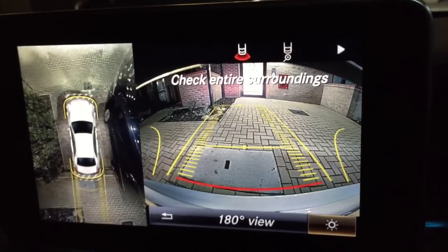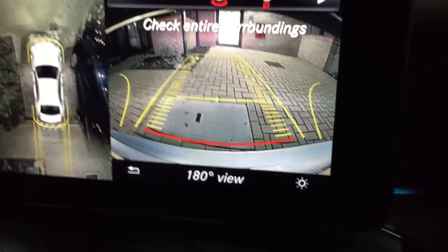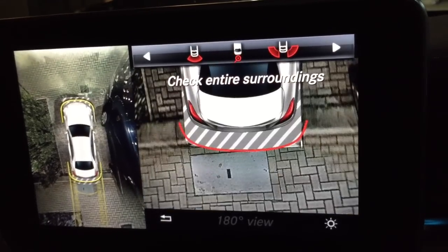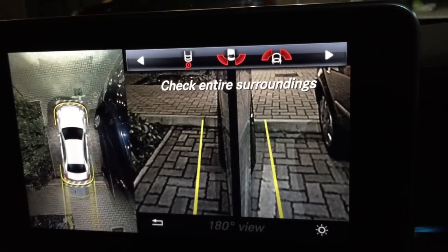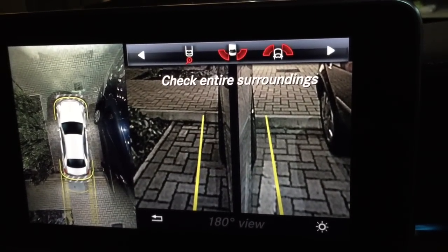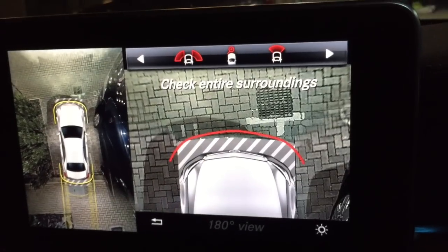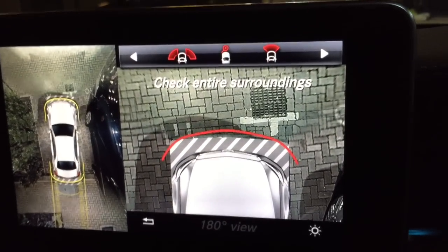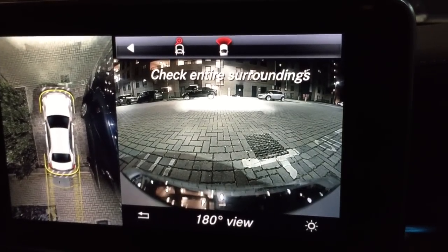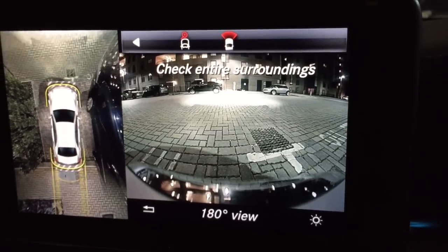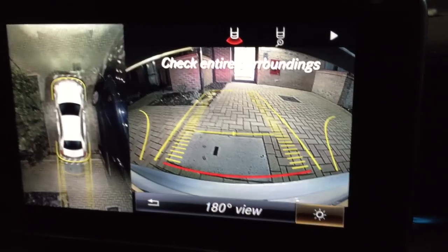Now let's go through the different view options. This is the view from the rear; we can also have a zoom view from the rear. Then sides to the rear from the mirrors, sides to the front from the mirrors, a zoom over the front, and a 180-degree view from the front camera in the grille. That's all the options.